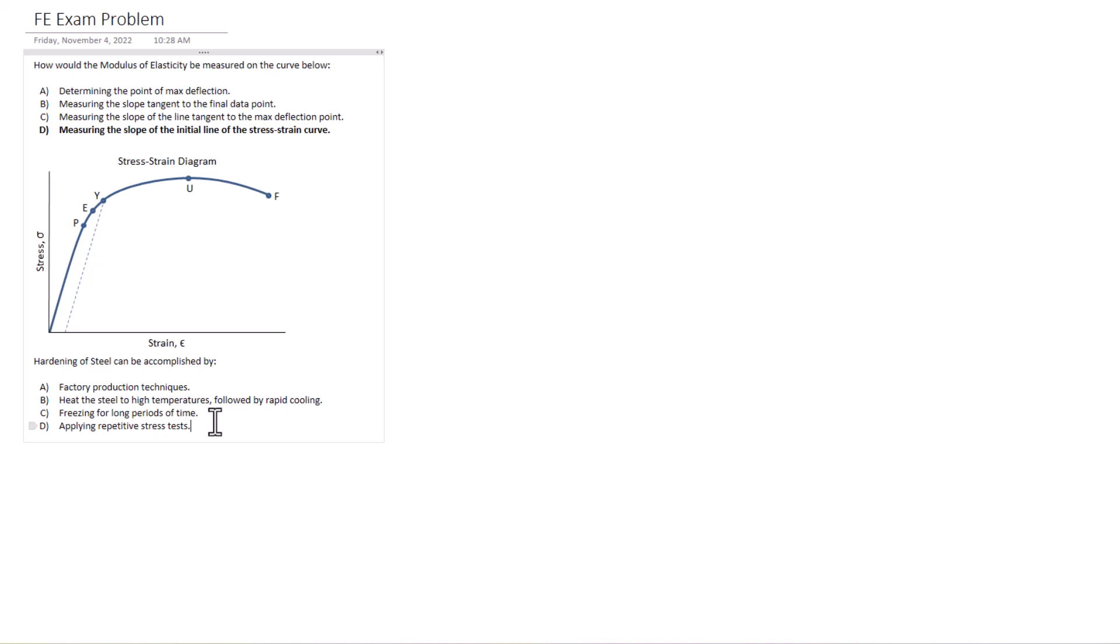A is factory production techniques. B is heat the steel to high temperatures followed by rapid cooling. C, freezing for long periods of time. D, applying repetitive stress tests. Let's think about this logically here. If you know the answer, great. If you don't, let's think through all the solutions here.